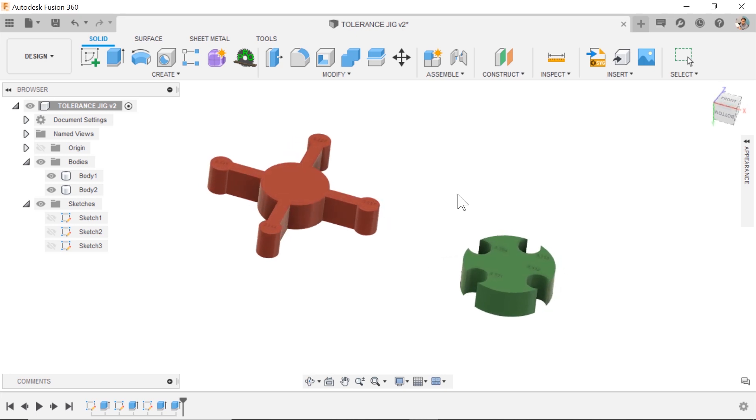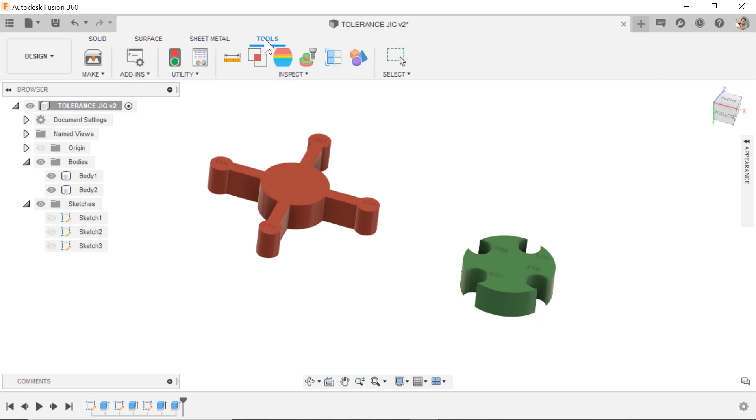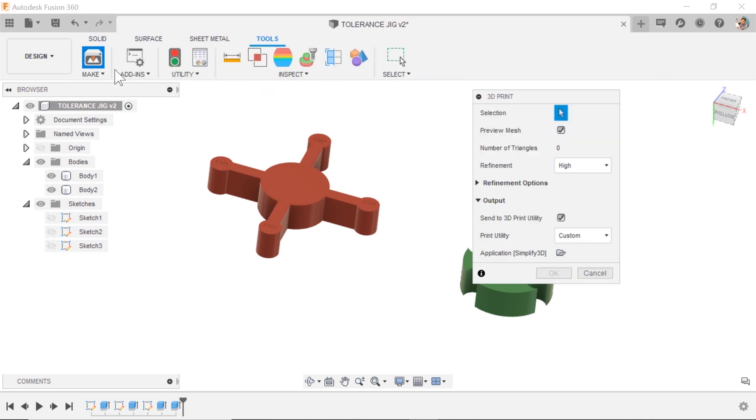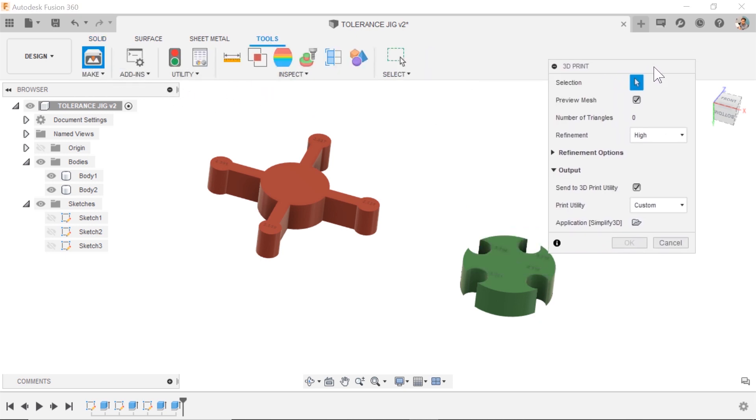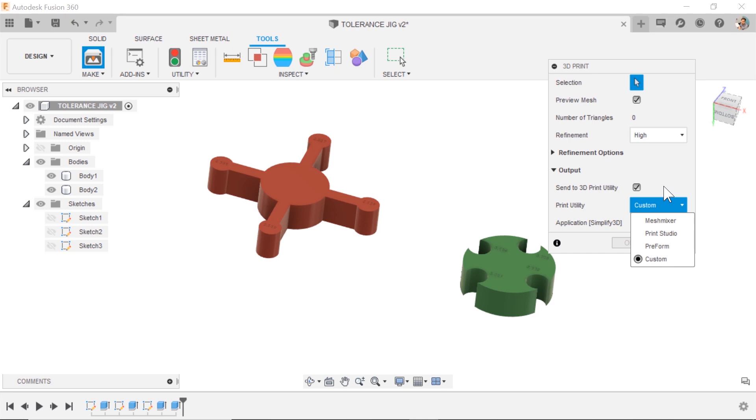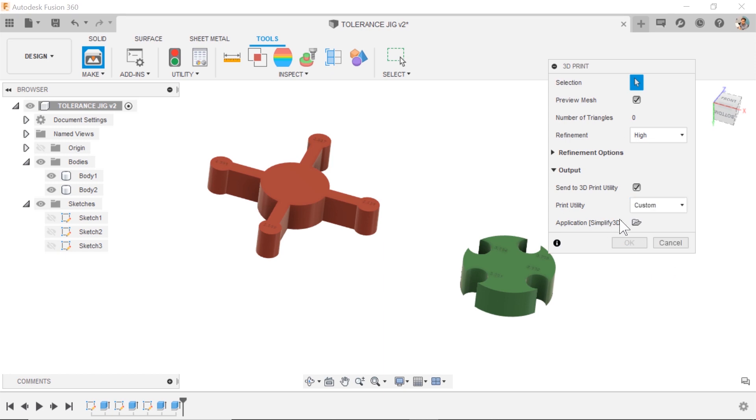One way you can manage these is go up to tools, make, and this can launch your slicer right here. I think it was like maybe two years ago that Fusion 360 added the ability to do a custom slicer so you can pick yours and mine happens to be Simplify 3D.